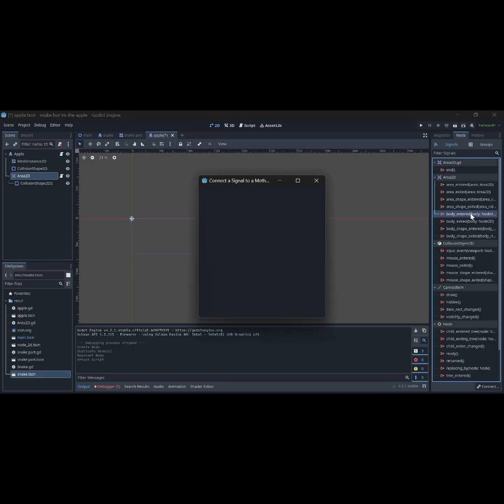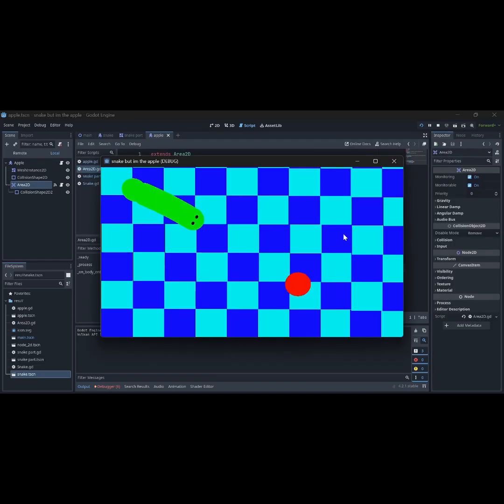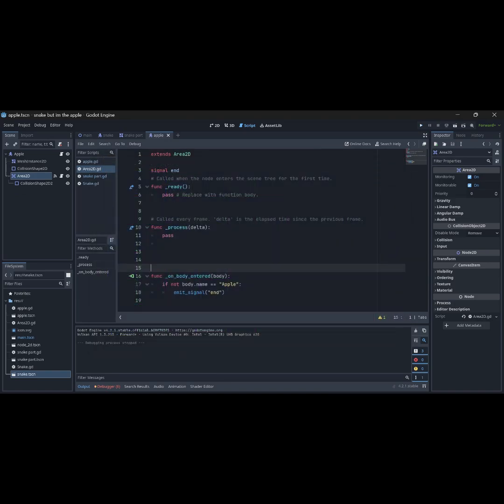After doing a bit of signal nonsense, I was able to make the game end when the snake collides with the apple.